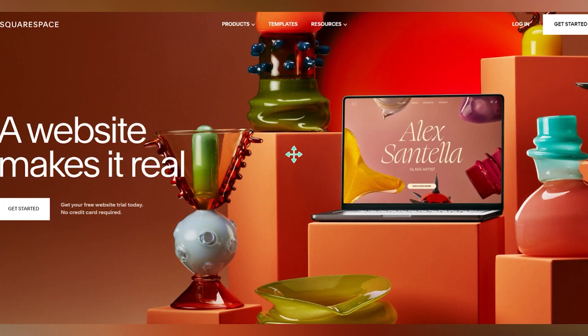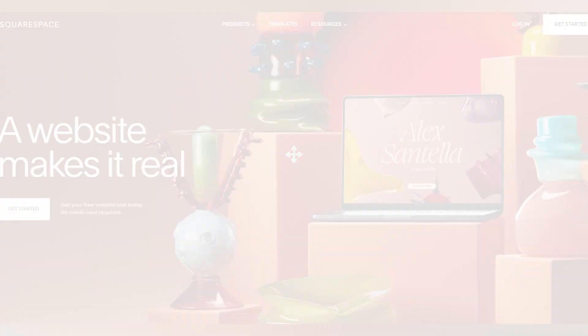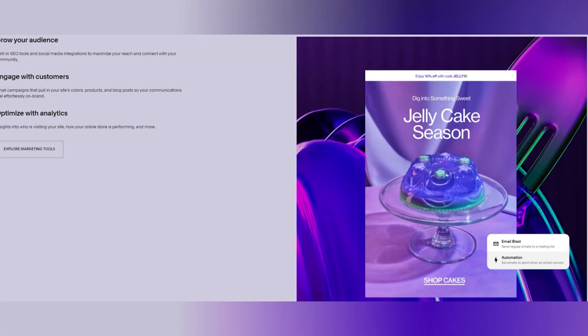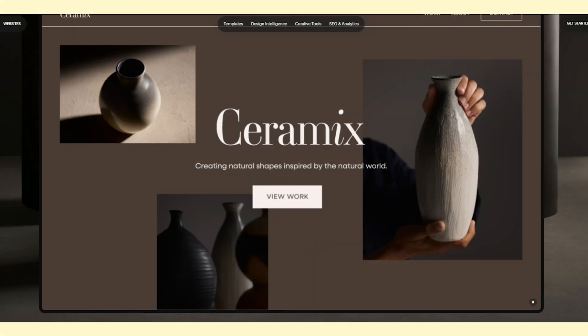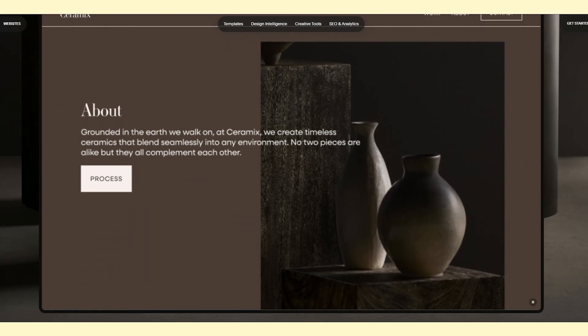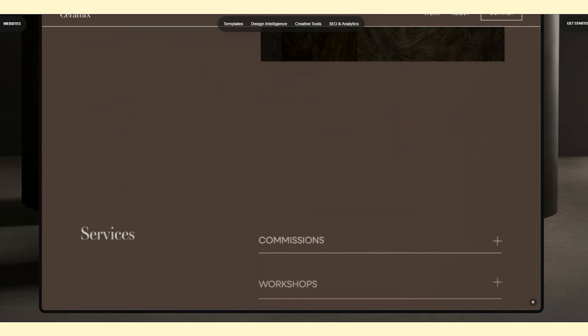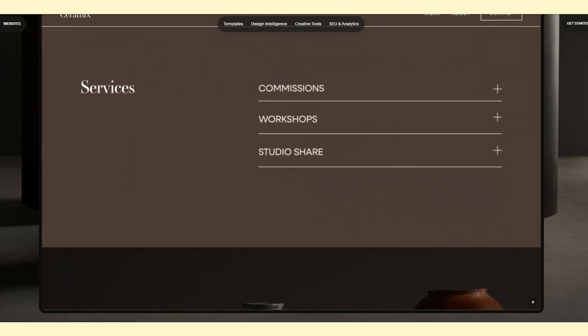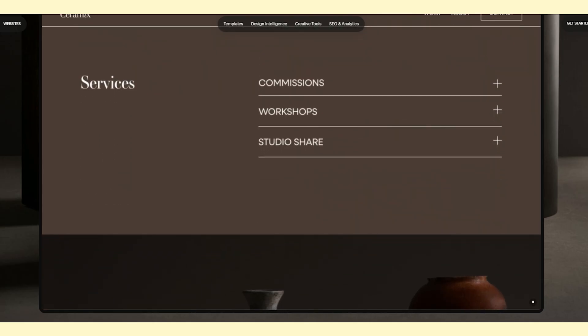Last but not least, let's talk about Squarespace. If design and aesthetics are at the top of your priority list, Squarespace should be on your radar. It's known for its stunning, professionally designed templates that give your website a premium, polished look right from the start.